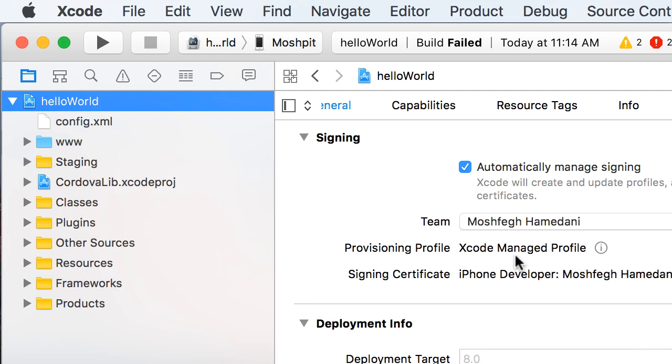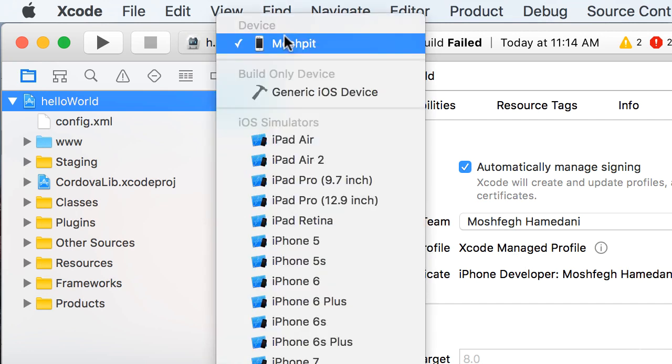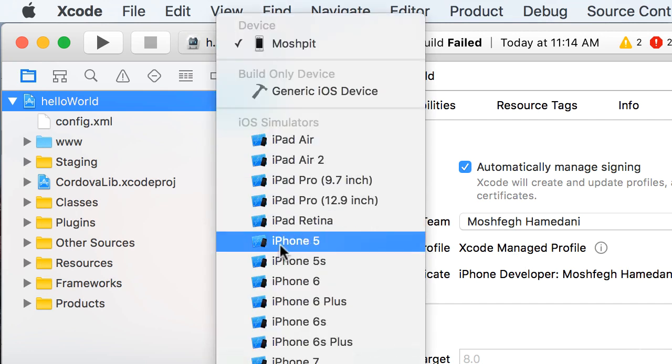You need to sign your application only if you want to deploy it to a real device. So you're not going to see this error if you select one of the iOS simulators from this list.